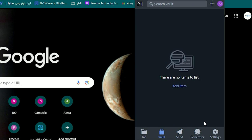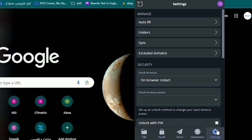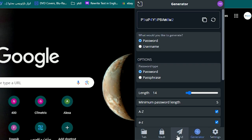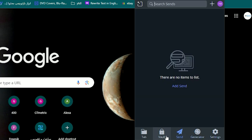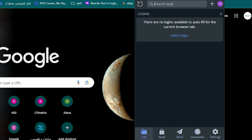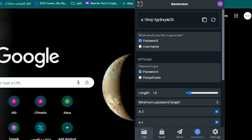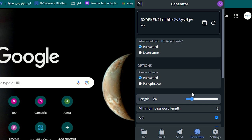Right now we're logged in. As you can see, we have some options: Settings, Generator, Send, Vault, and other tabs. If you hit on the Generator, you can generate new passwords.